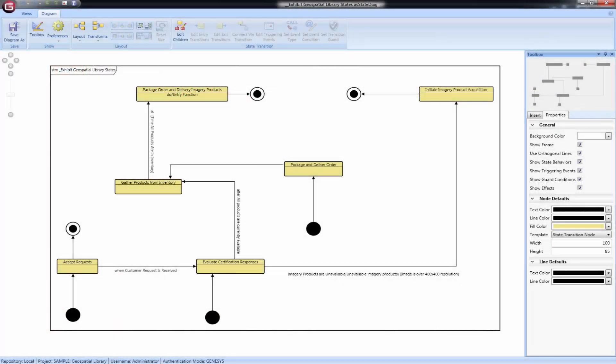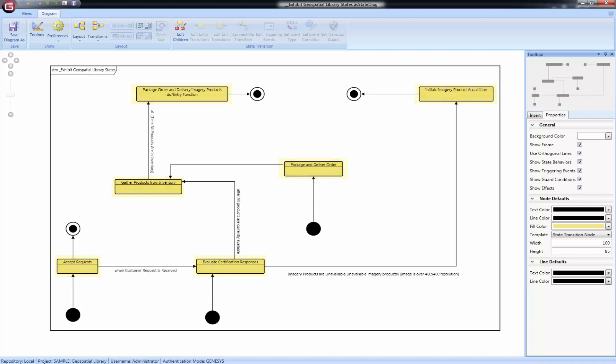The State Transition Diagram describes the logical transition of a system through various states of operation. Presented in a free-form layout, the State Transition Diagram represents states, the transitions that connect them, and the events that trigger transitions.